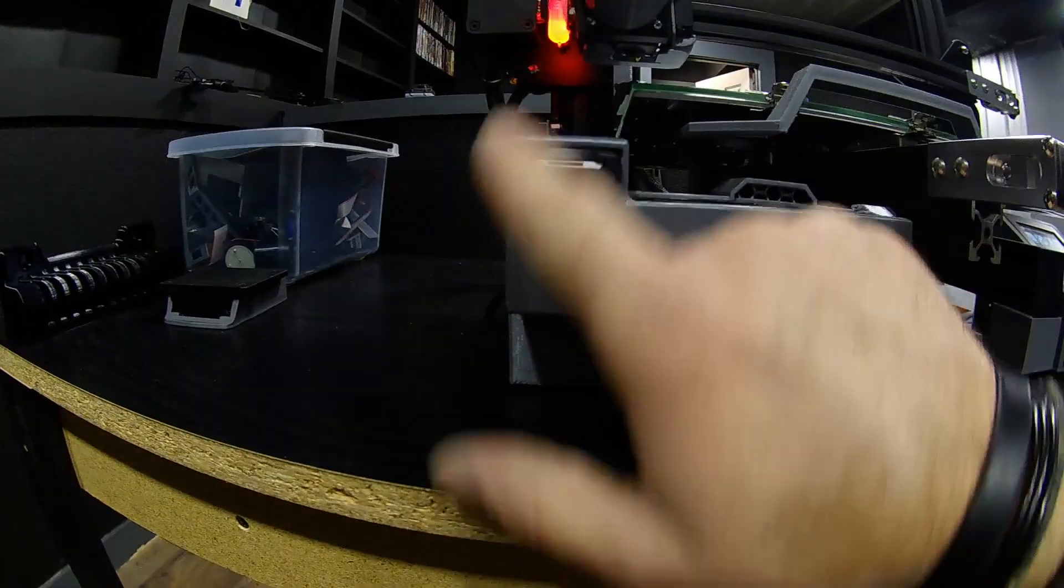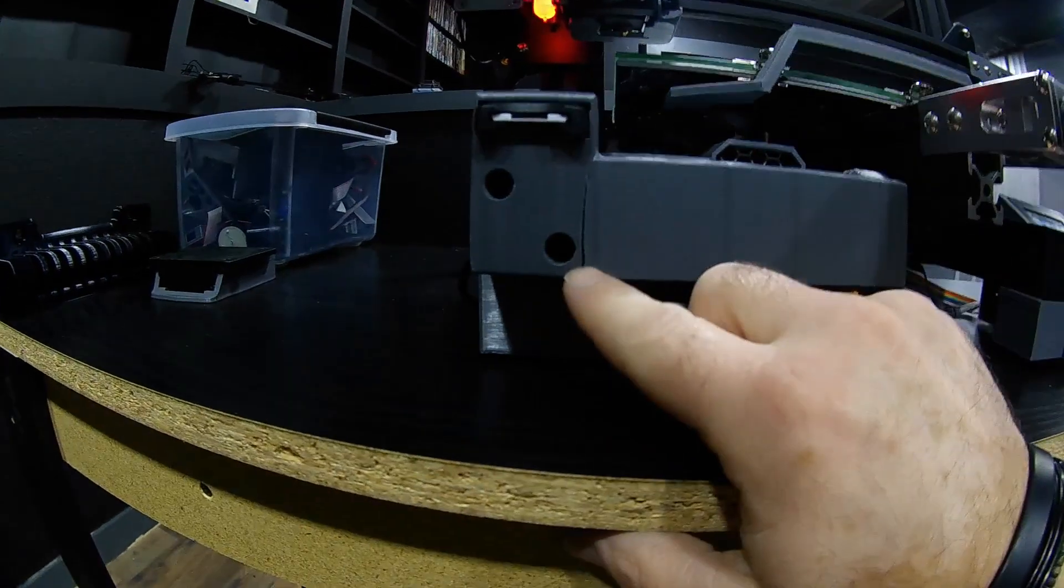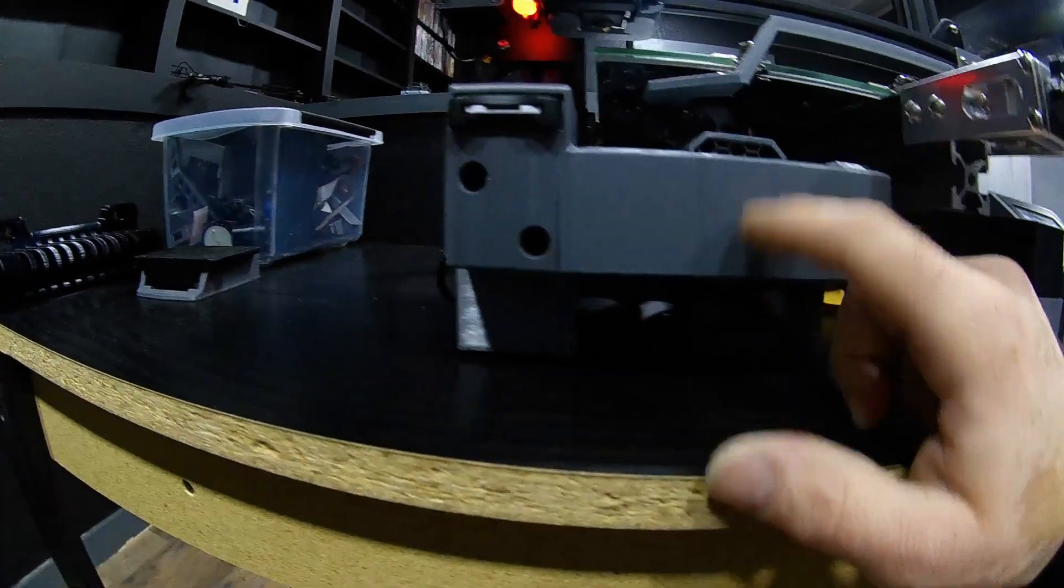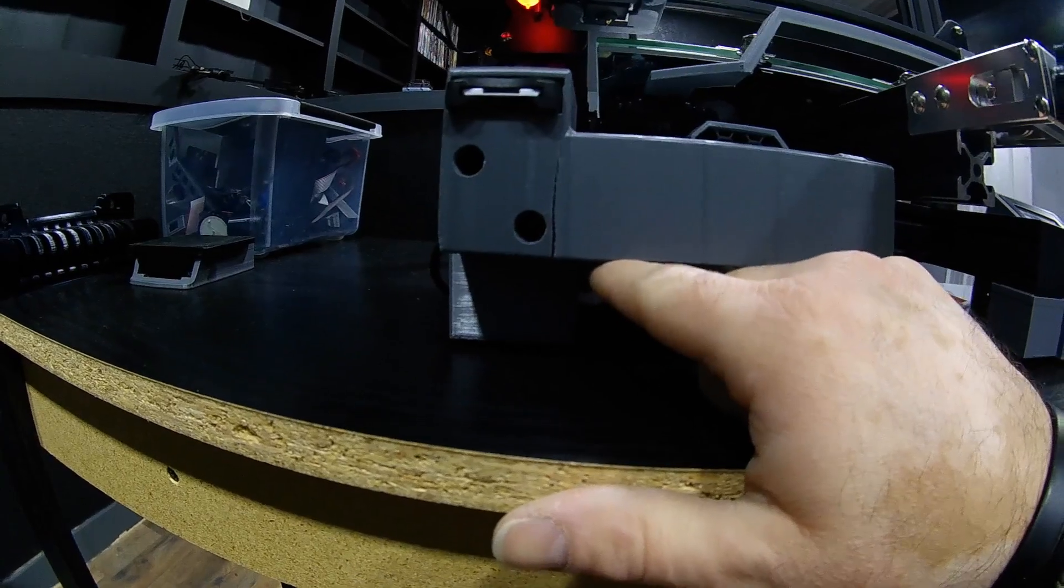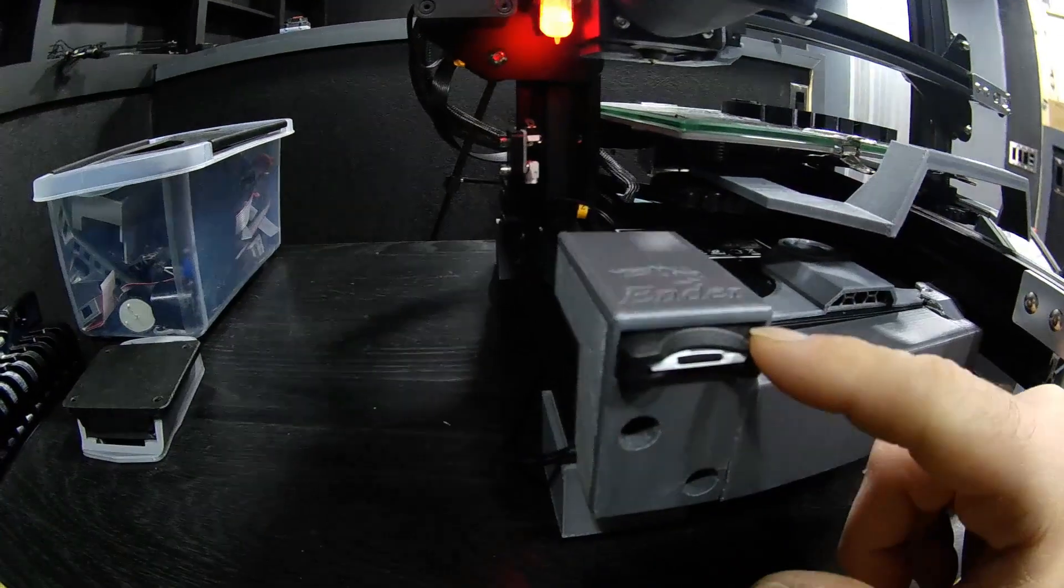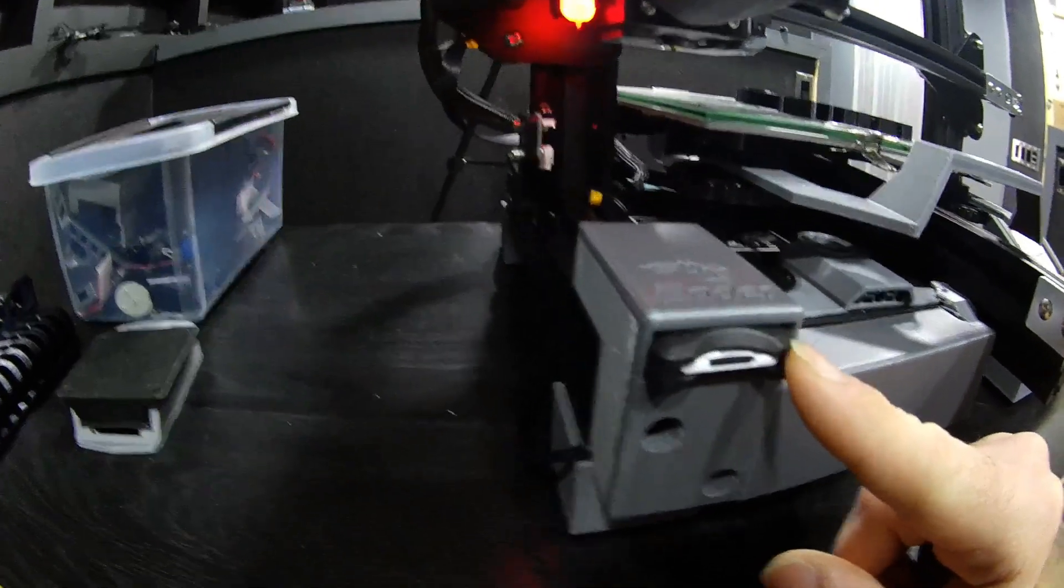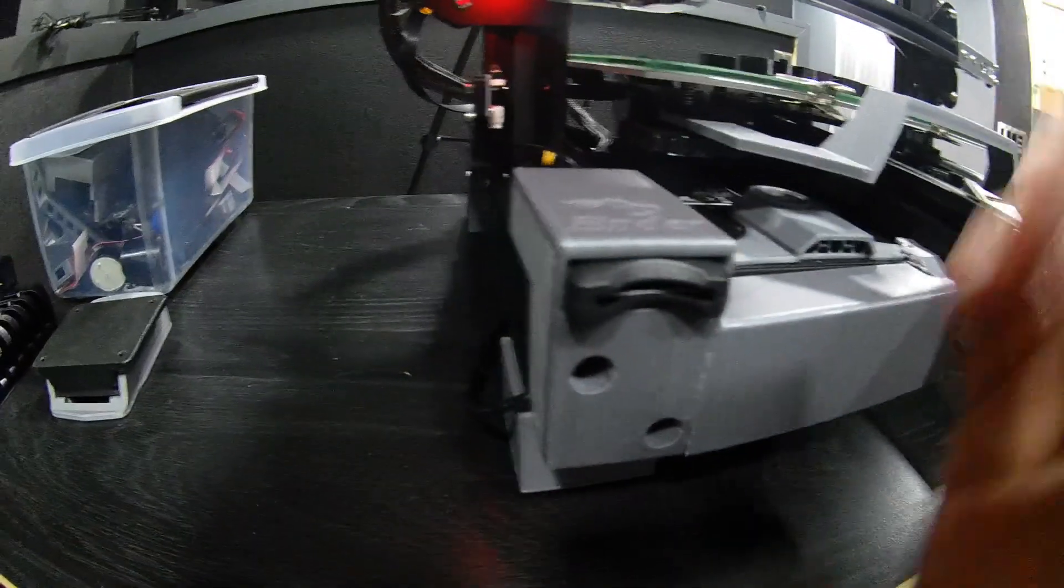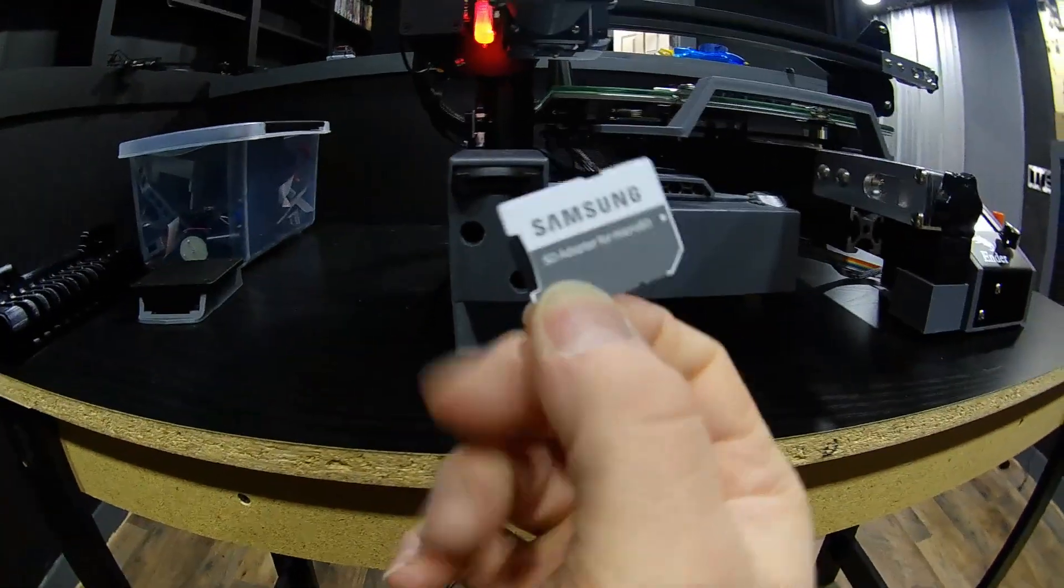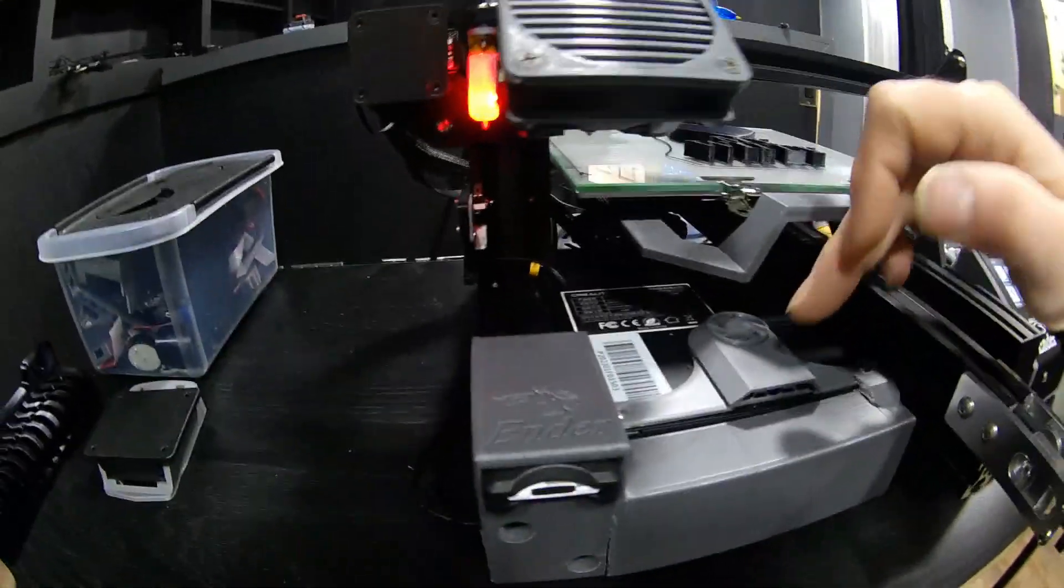I printed this SD card holder. I actually broke it the other day when I moved this printer down. I accidentally grabbed it from here. I also bought this micro SD to standard adapter. I just like having the full size of the SD card.